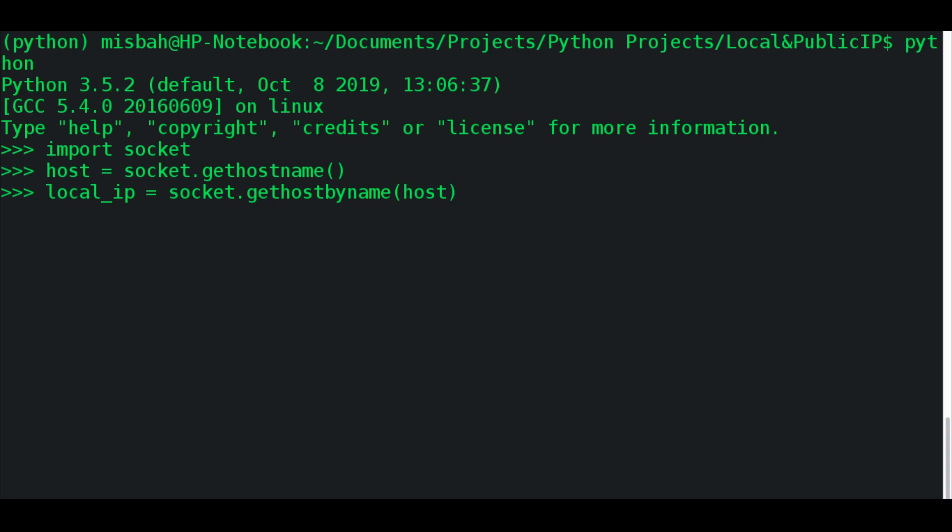So the socket.gethostbyname() will go into all the local IPs and find which device has this host name, which is nothing but your Mac address, and then supply the IP of that particular device. Once you have local_ip, if you just do print(local_ip), it'll print the local IP of your computer on the local device.